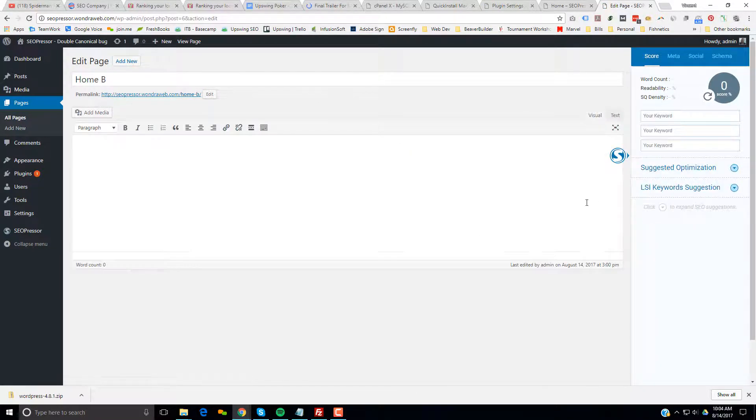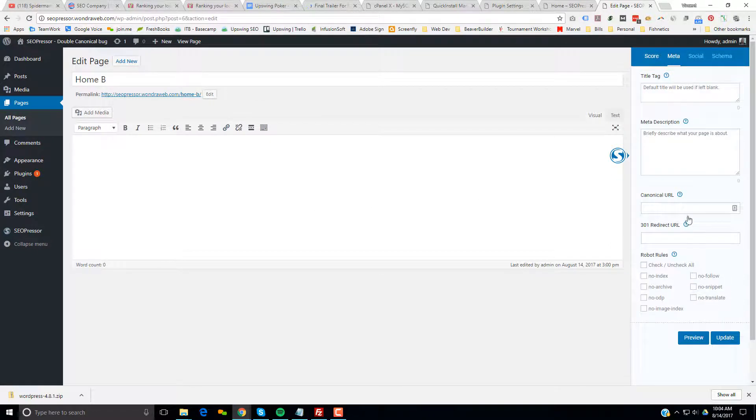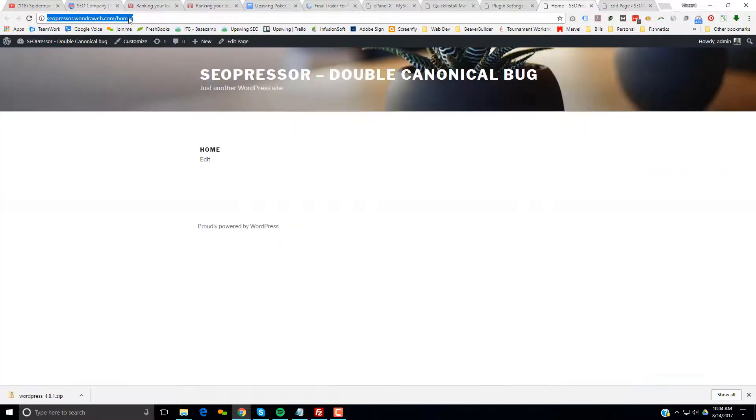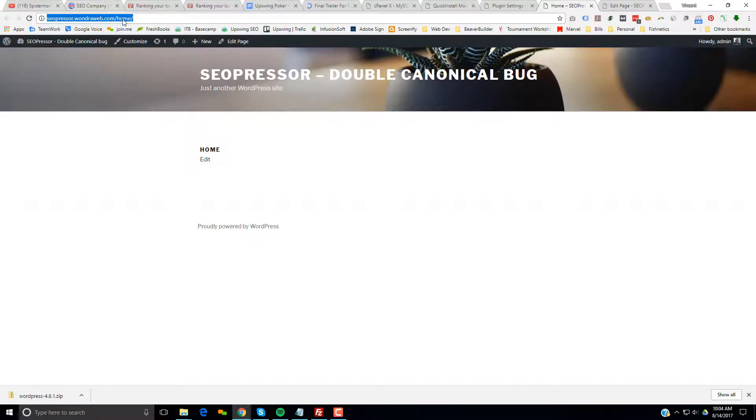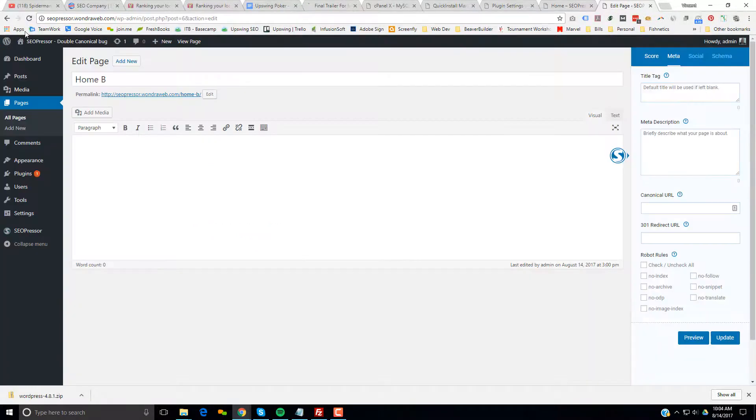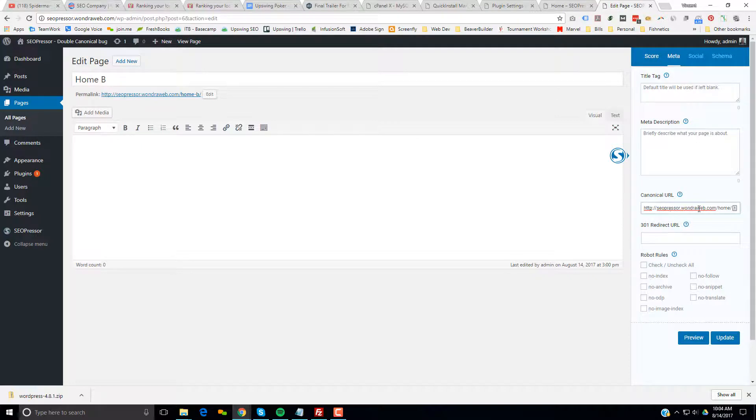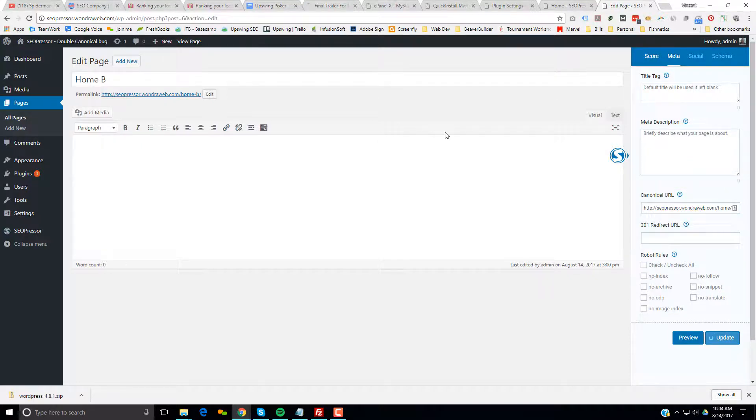We're going to expand it. We're going to go to the meta. We have our canonical URL. I want the canonical URL to be this home page. So the scenario we're mimicking is if we're doing a split URL test and I want to split traffic between slash home and home slash B. So I'm going to put in the canonical URL and I'm going to update.